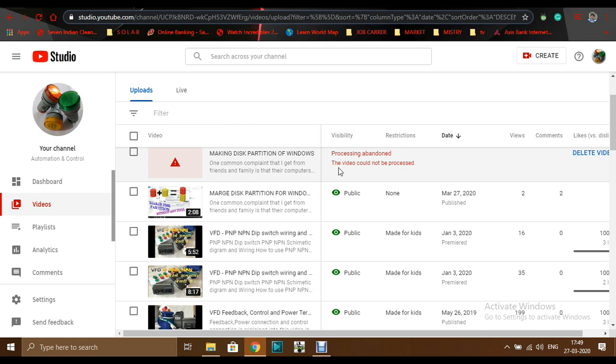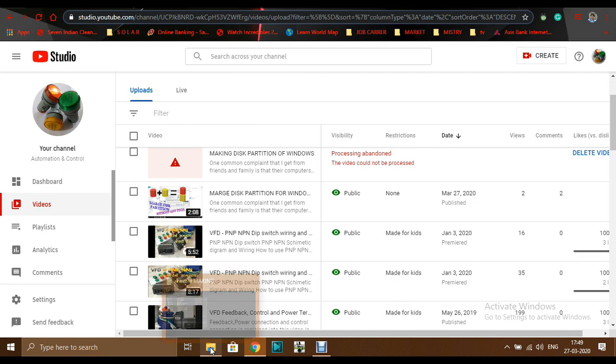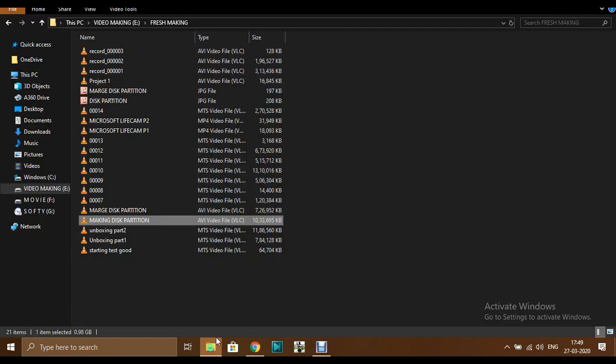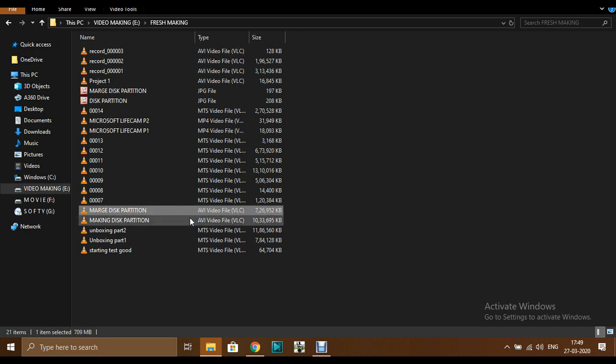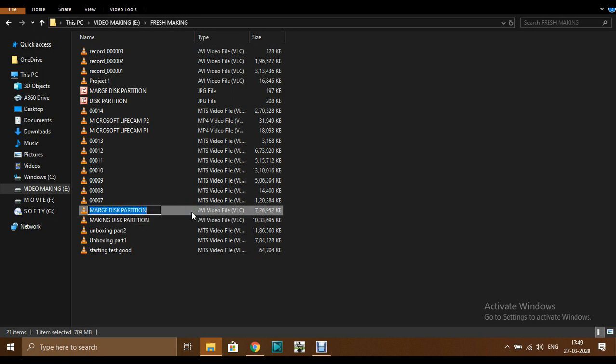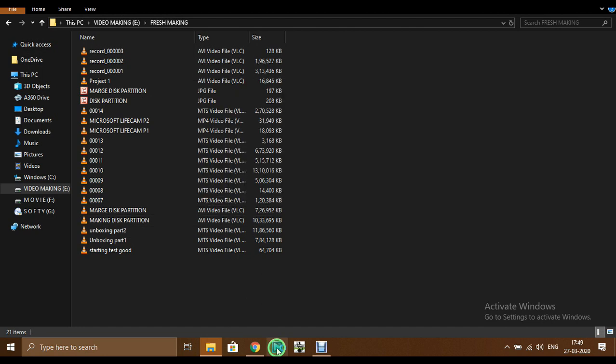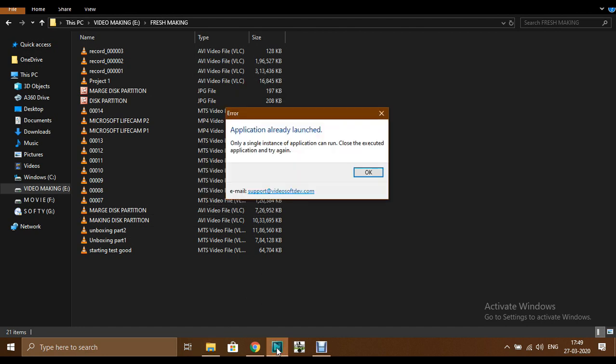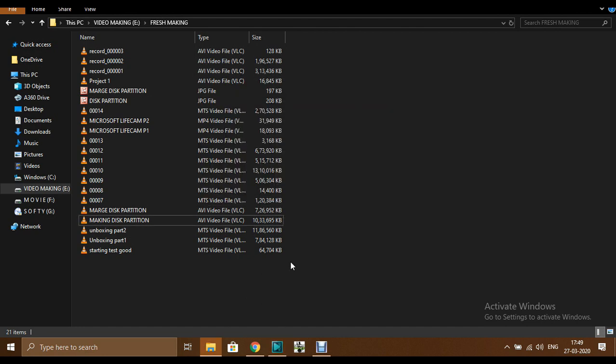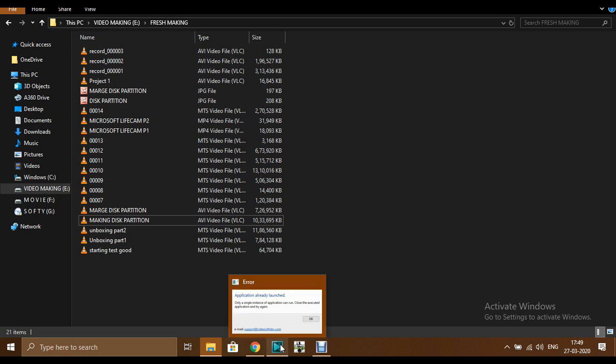Second I thought I'll go towards the video file and check the size of the video. Both having approximately, you can see, 400 MB difference. So what I did, I used a video converter software here.